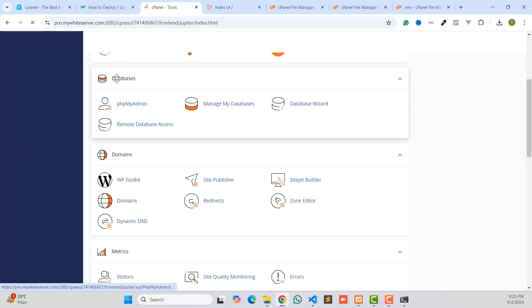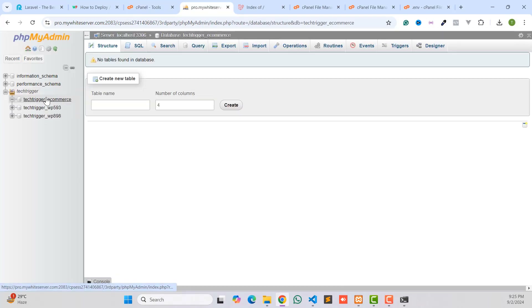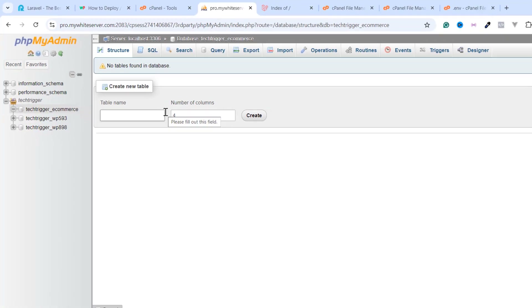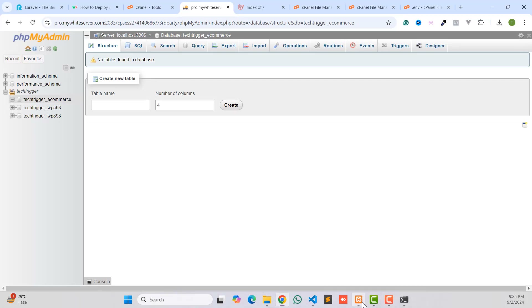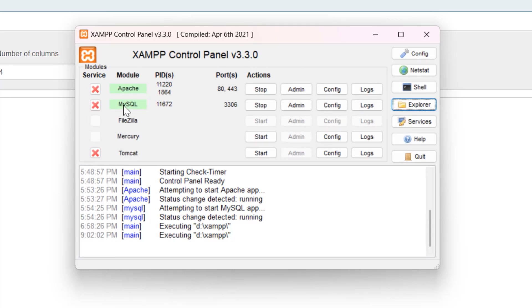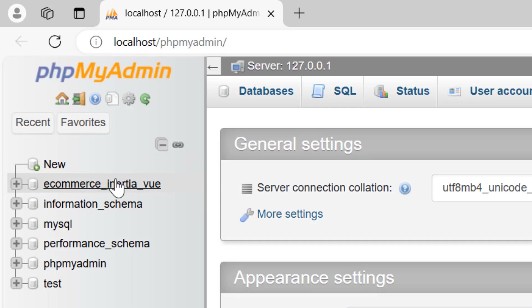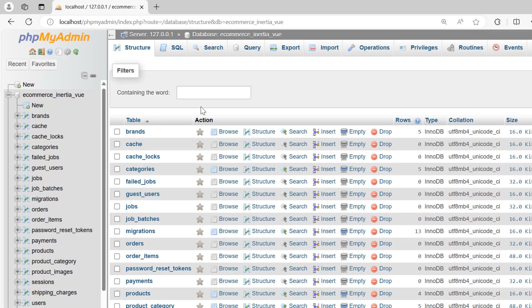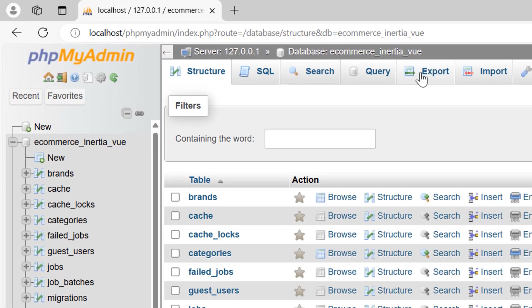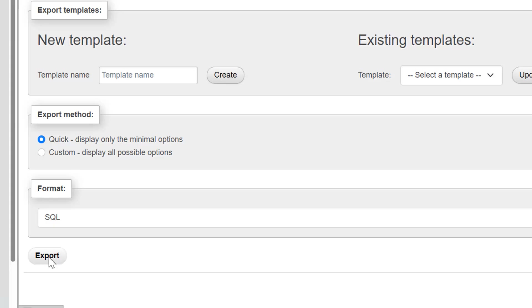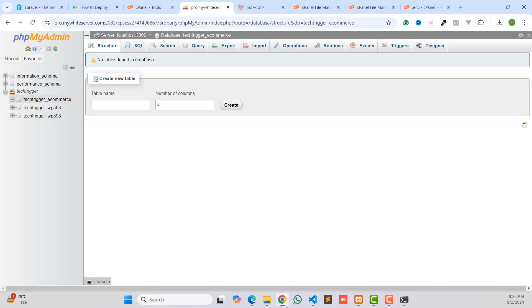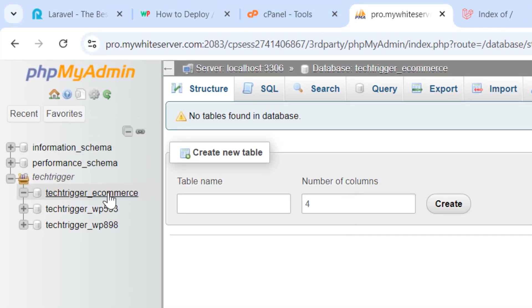Now we need to import our database from phpMyAdmin. Go to the Database section and click on phpMyAdmin to import all tables and data. This is our database — it's currently blank. We need to first export our database from our local server. Click Admin in MySQL, open the local phpMyAdmin, click on the ecommerce-inertia-vue database, click Export, then click the Export button. The SQL file will be downloaded.